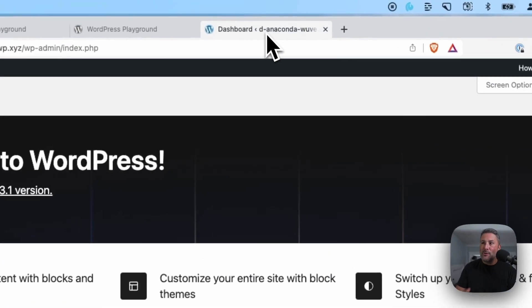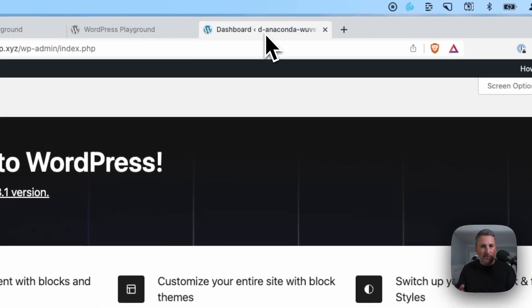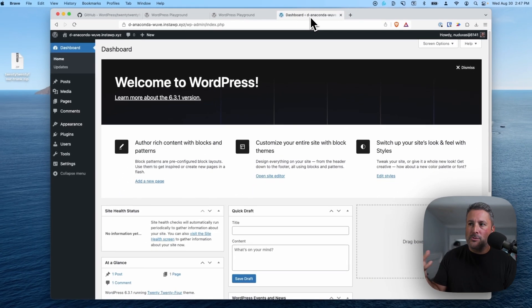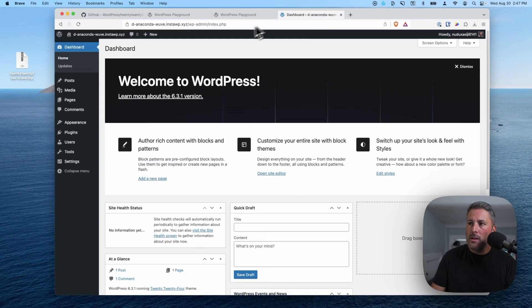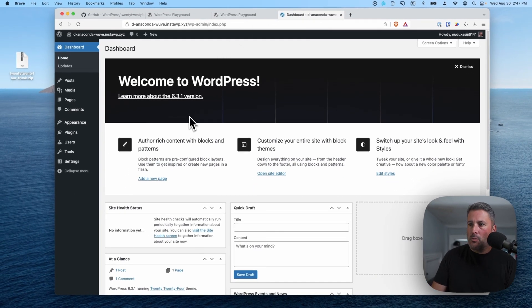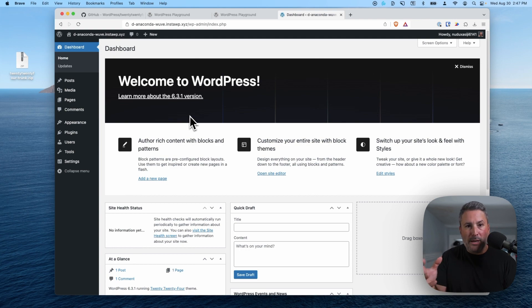Or you could go to InstaWP, which is what I'm using here. InstaWP lets you install temporary sites so that you can play with WordPress without having to mess with your own web host. So that's what I did here. I already installed the theme.